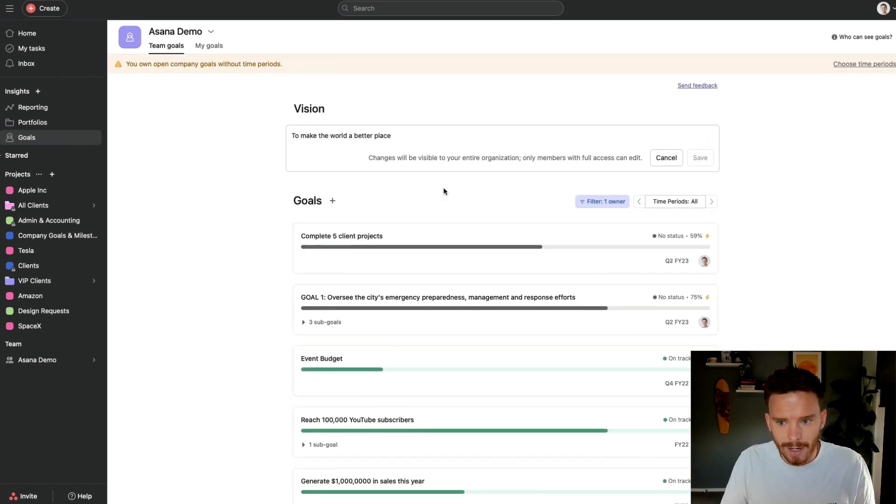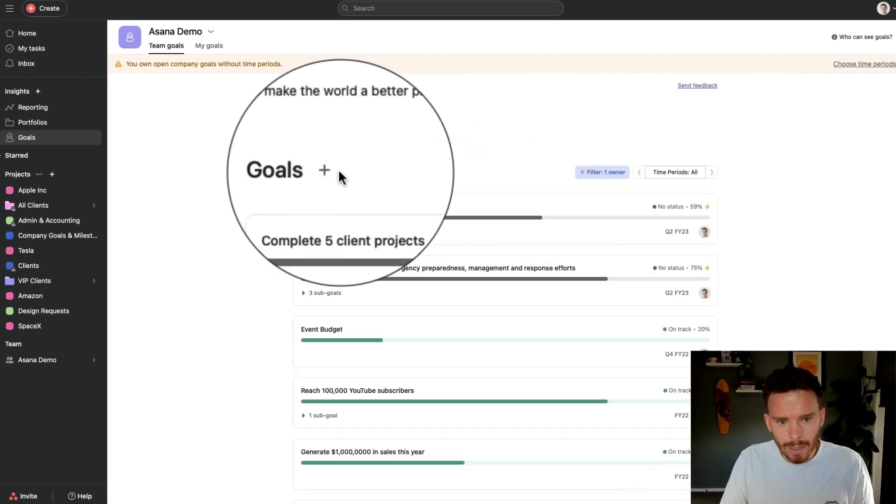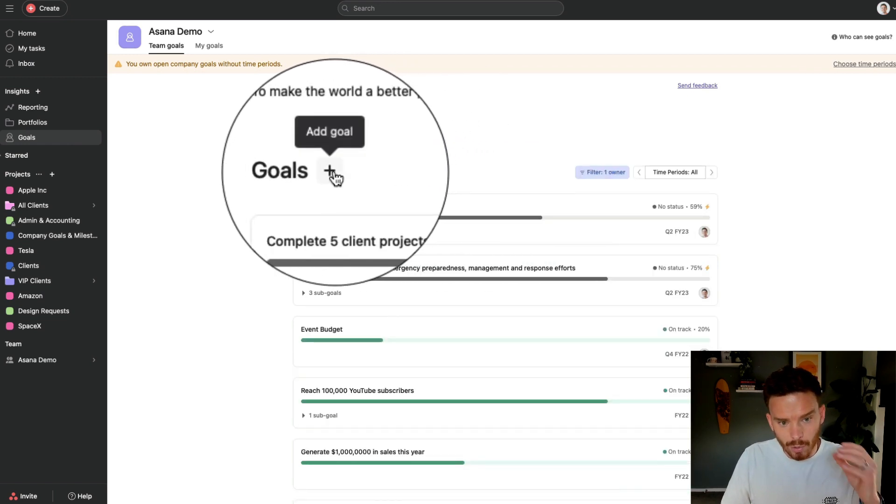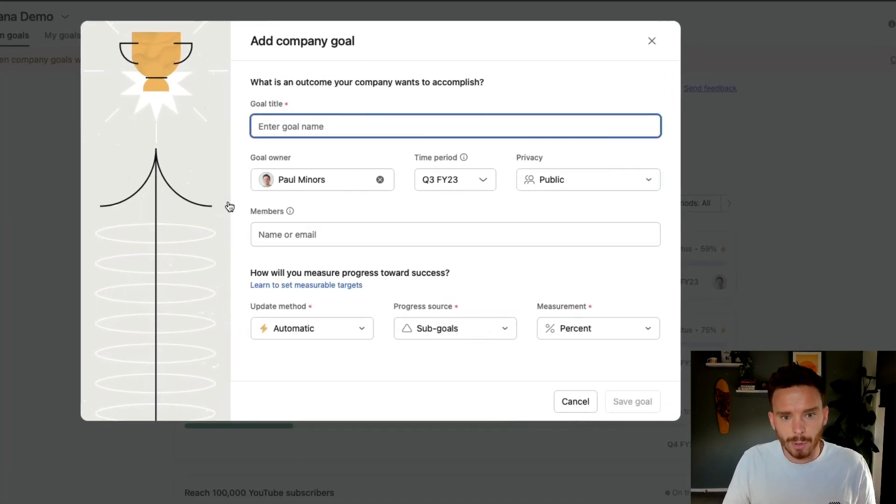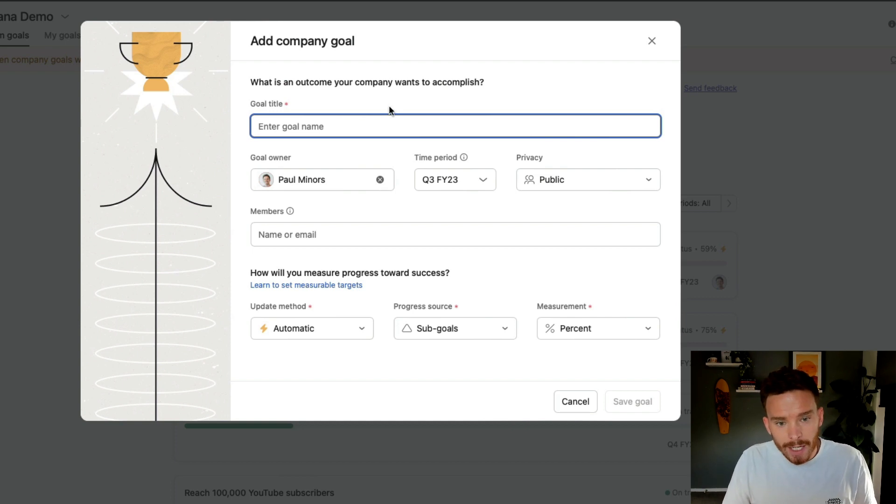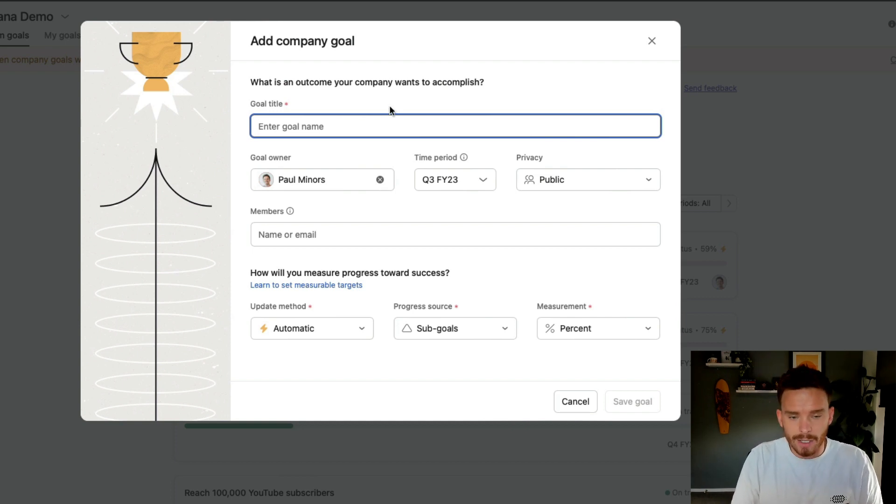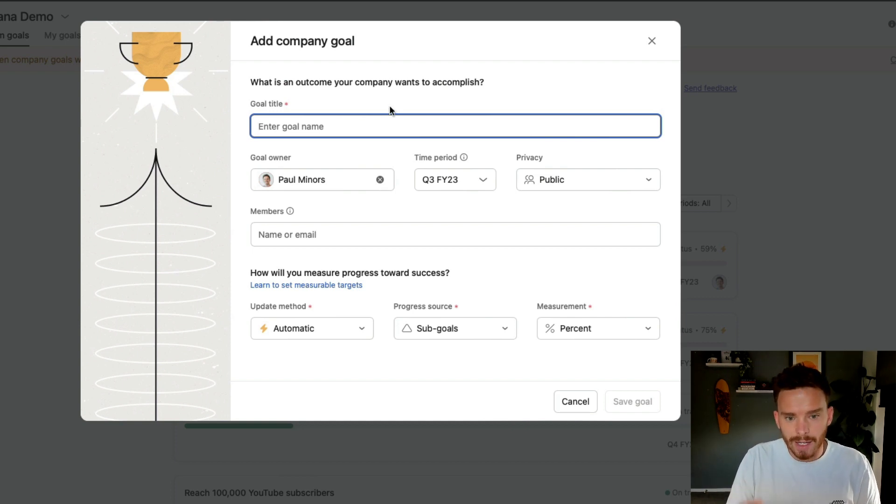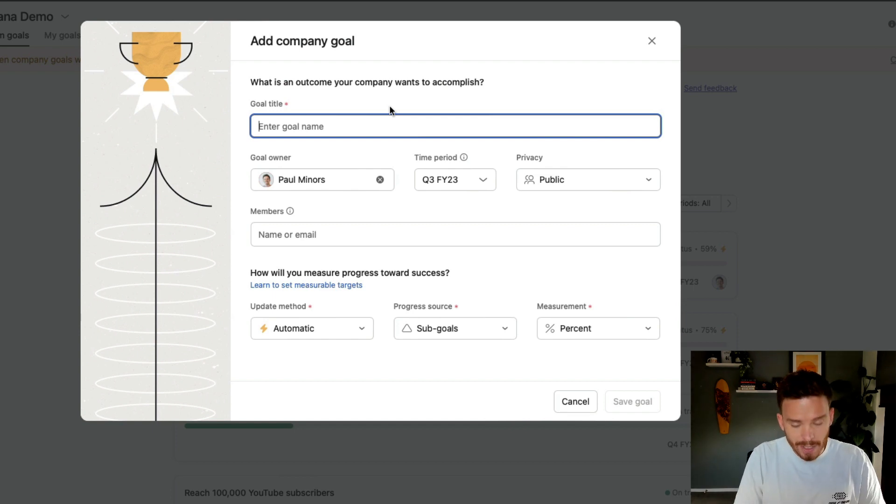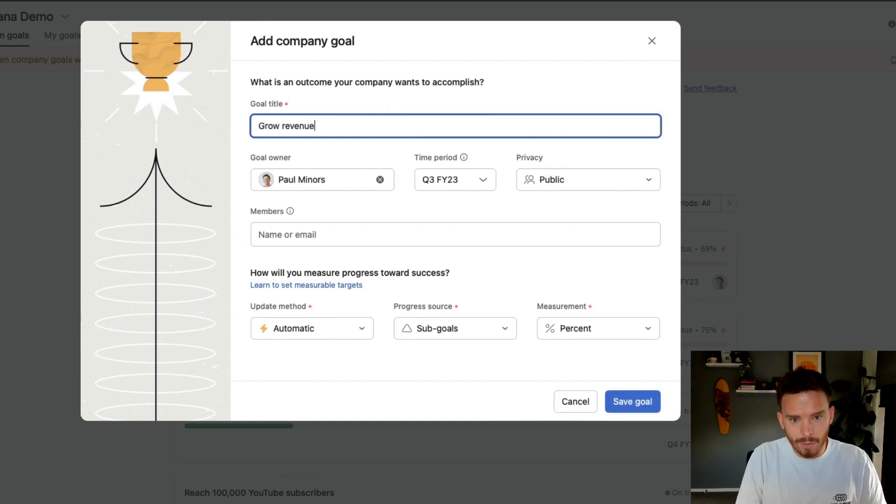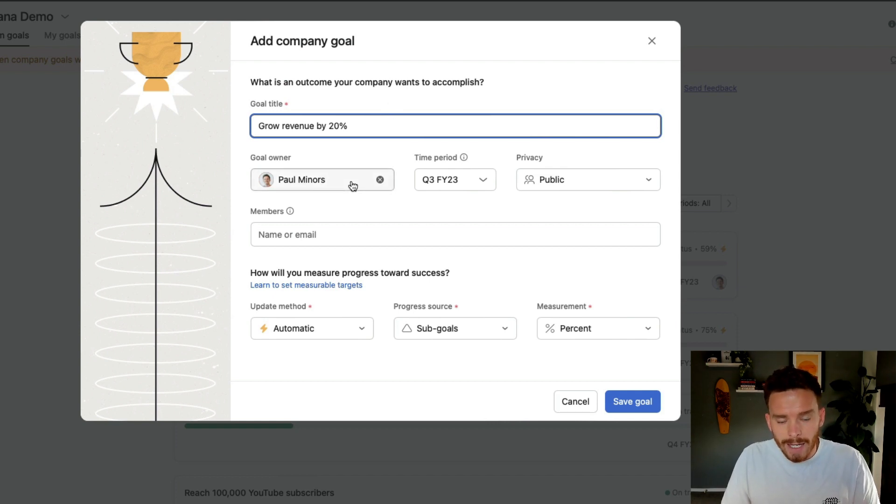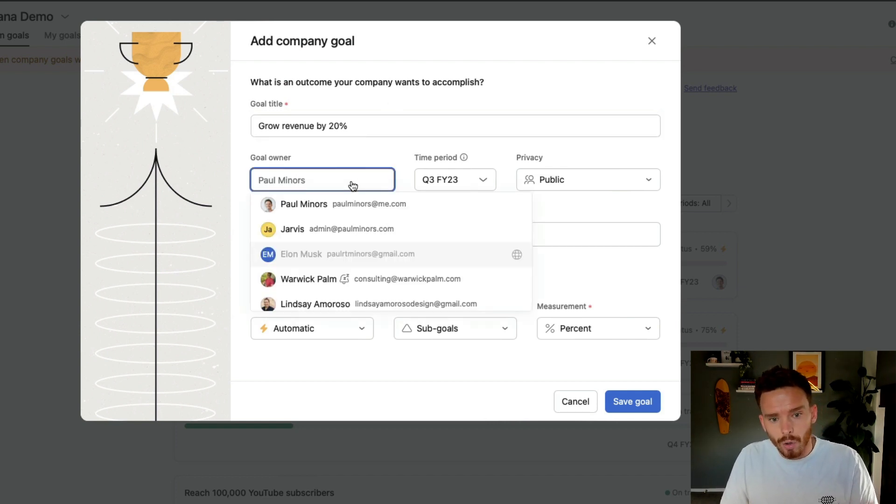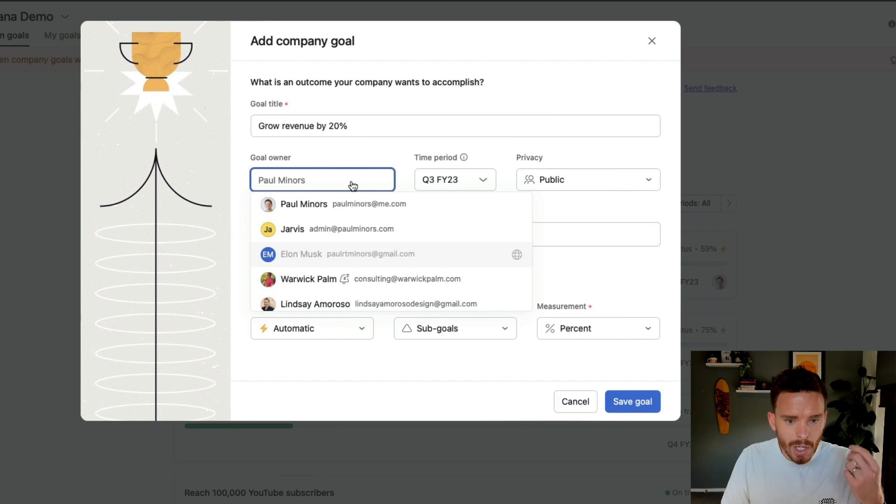And then down here, we have a section for goals. And you can see some of the goals I already have in progress. Now, let's create one from scratch and I'll talk through the different options available. So firstly, we're going to give our goal a title and a good goal should be sort of specific and measurable. So I'm going to say something like grow revenue by 20%.